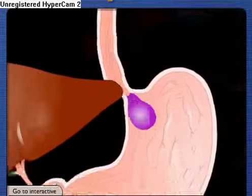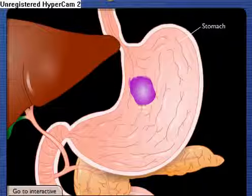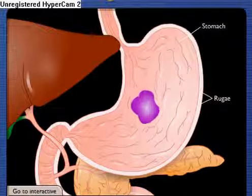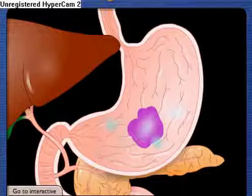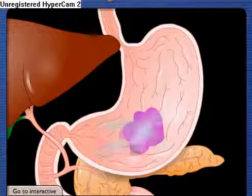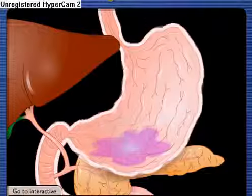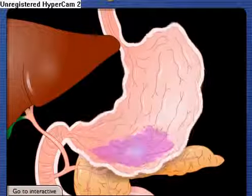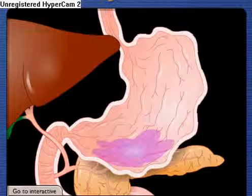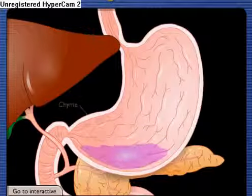The bolus now enters the stomach. Folds in the stomach wall called rugae allow for expansion as the stomach fills. Stomach cells secrete hydrochloric acid, pepsinogen, and various regulatory hormones that chemically digest the bolus. Muscular contractions in the stomach churn its contents to further break down the bolus and mix it with stomach secretions to form a thick liquid called chyme.